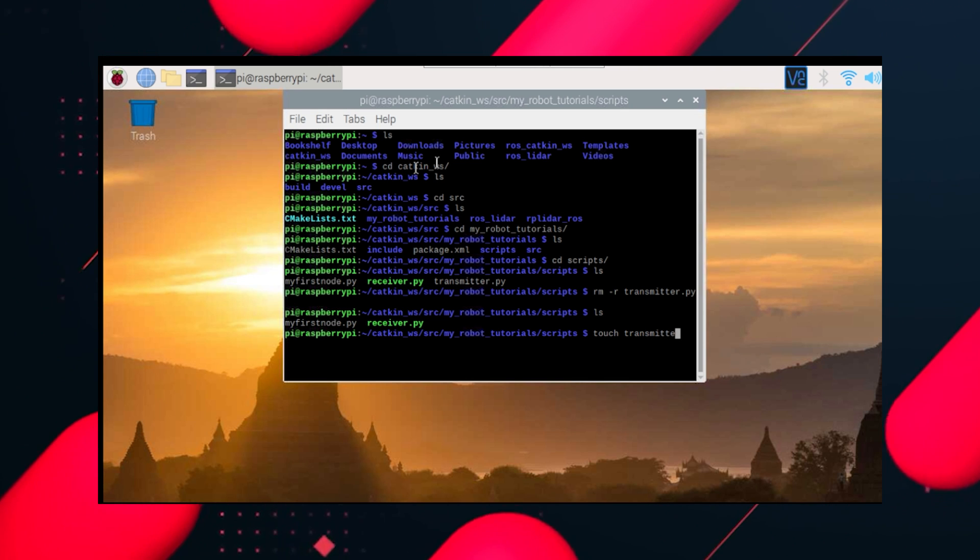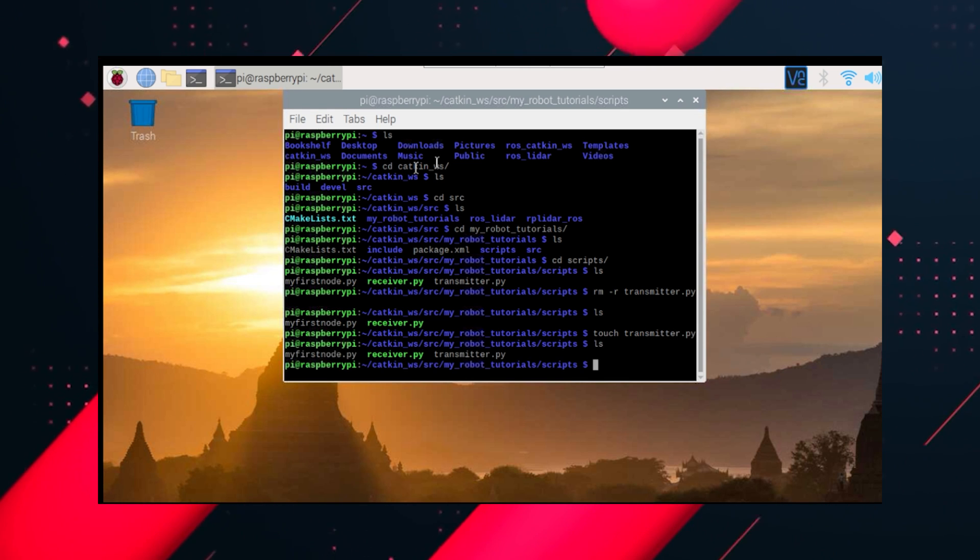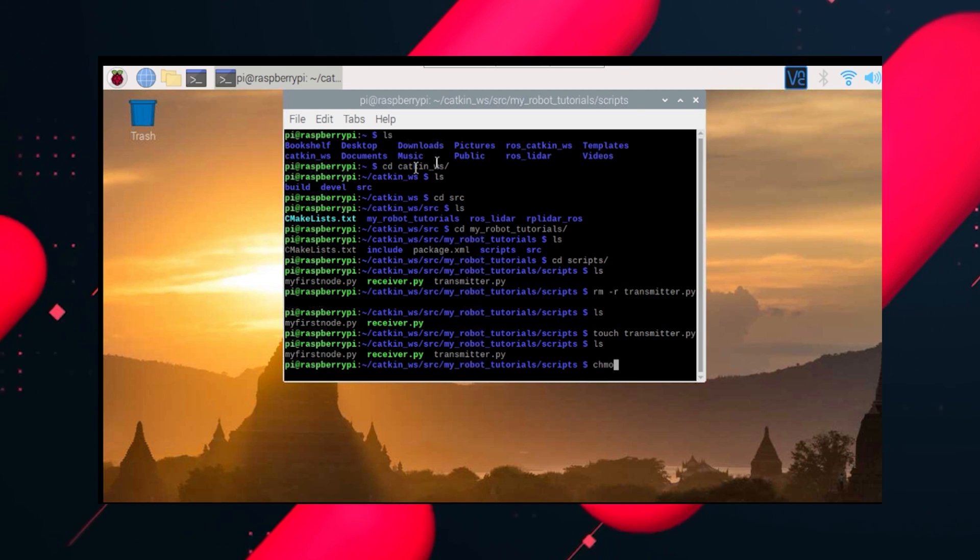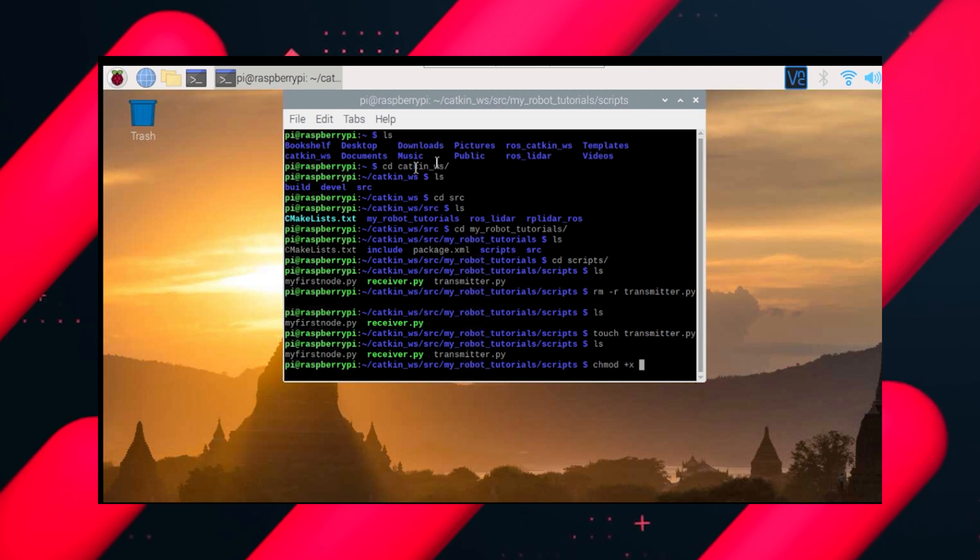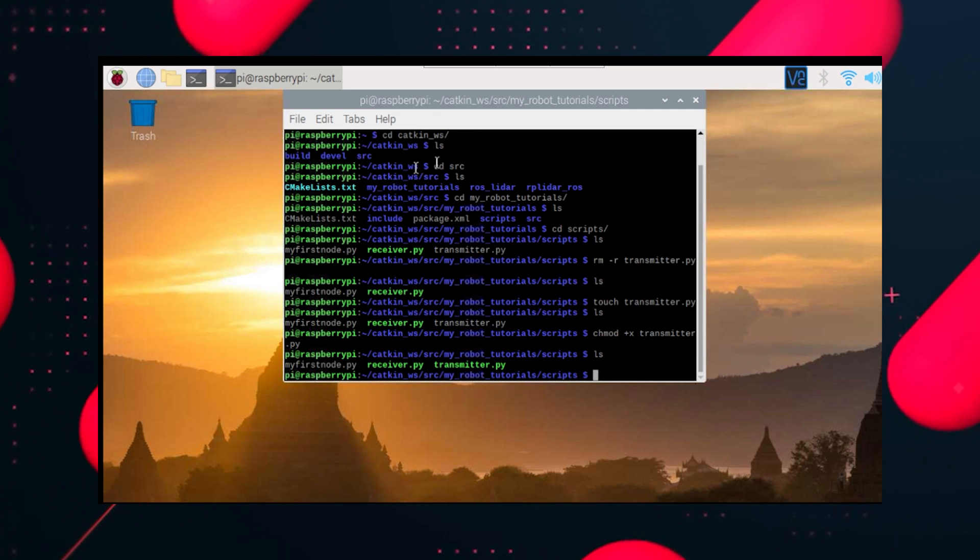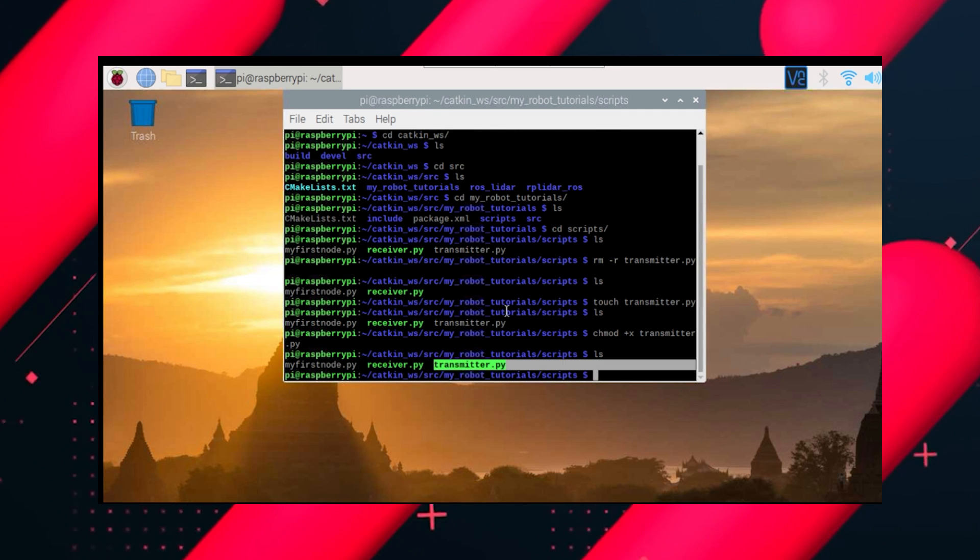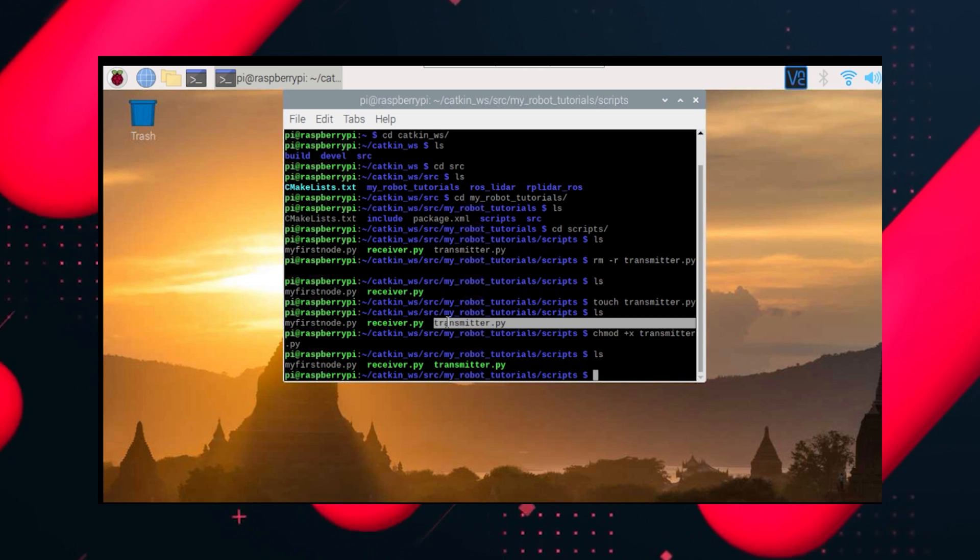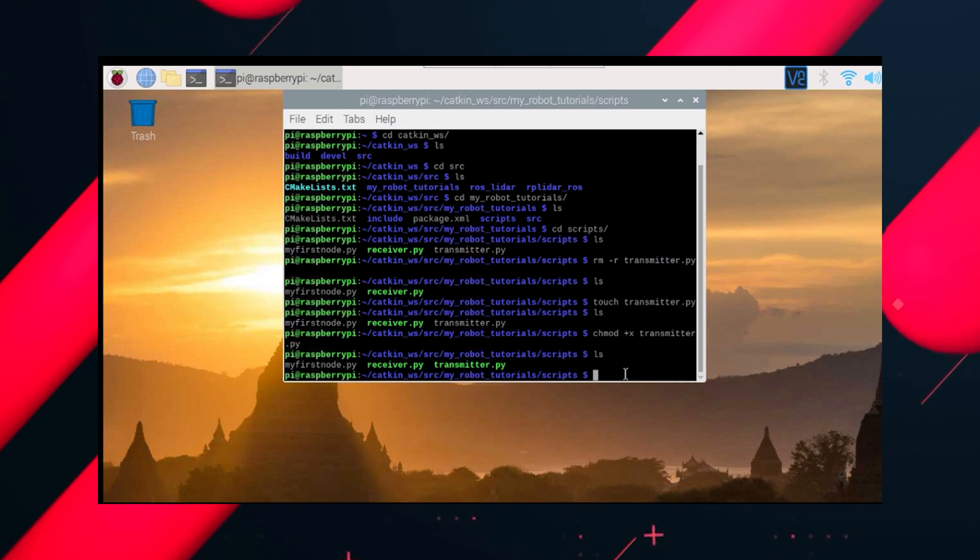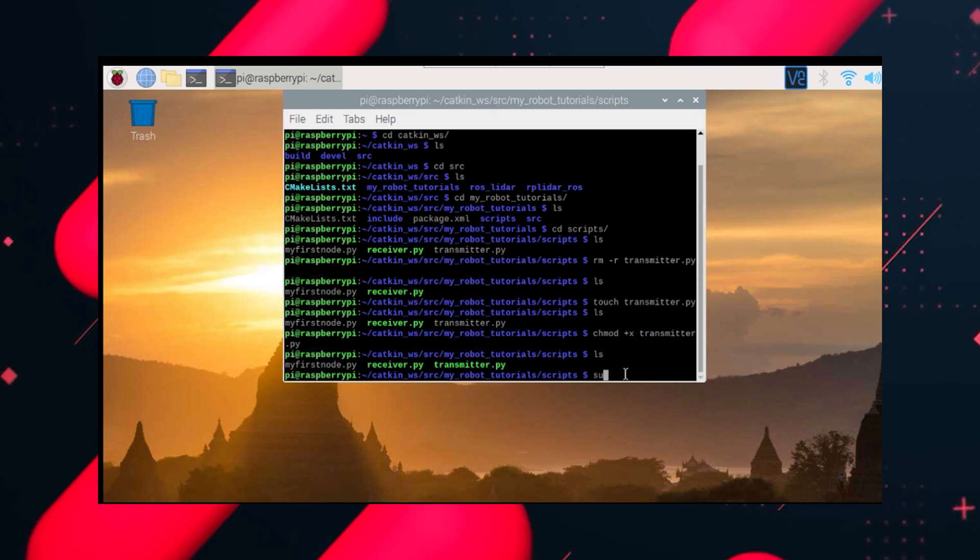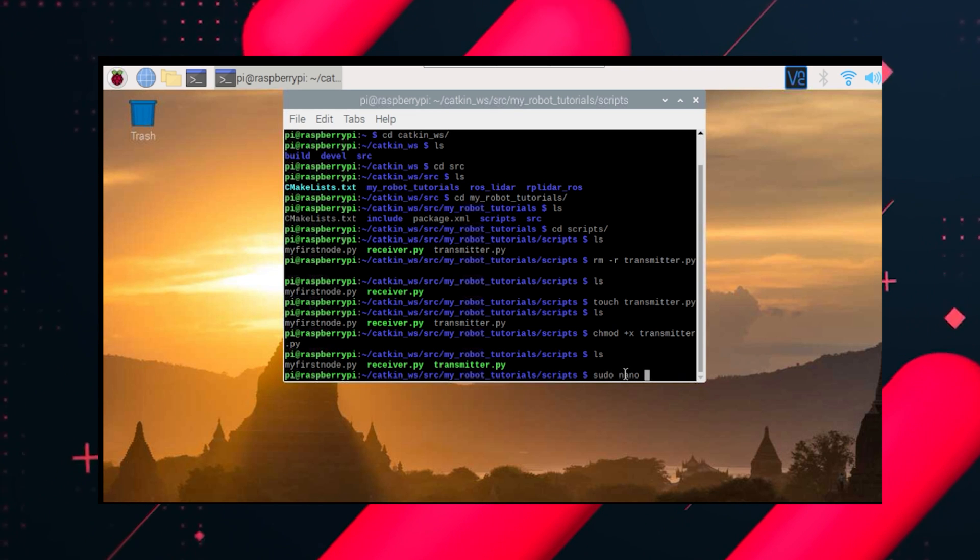Now we need to give this file executable permission, which we'll do by chmod space plus x transmitter.py. Now when we do ls, it turns green, which means it is now an executable file. Now let's edit that file.